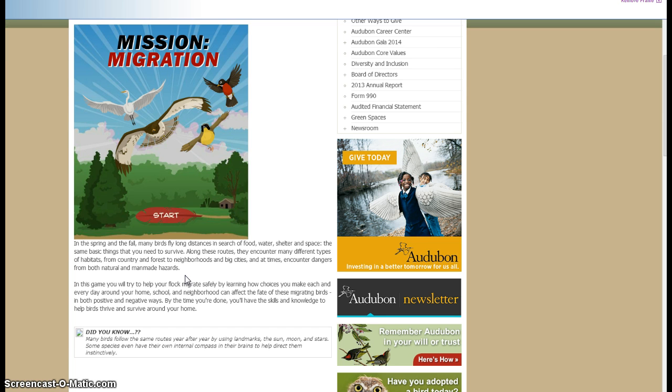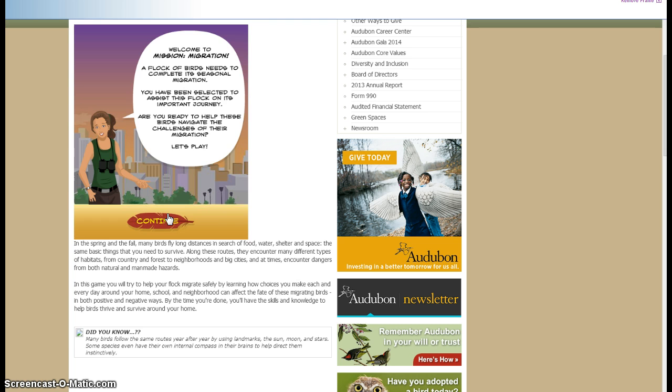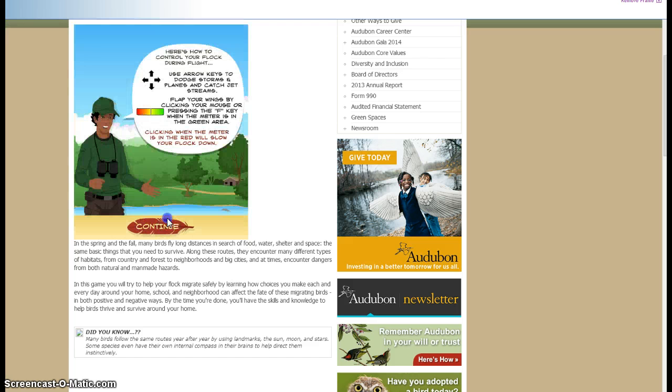So we'll just do a brief demo here. It gives you the instructions. Now we'll just choose a bird. We'll just go with the hawk here.